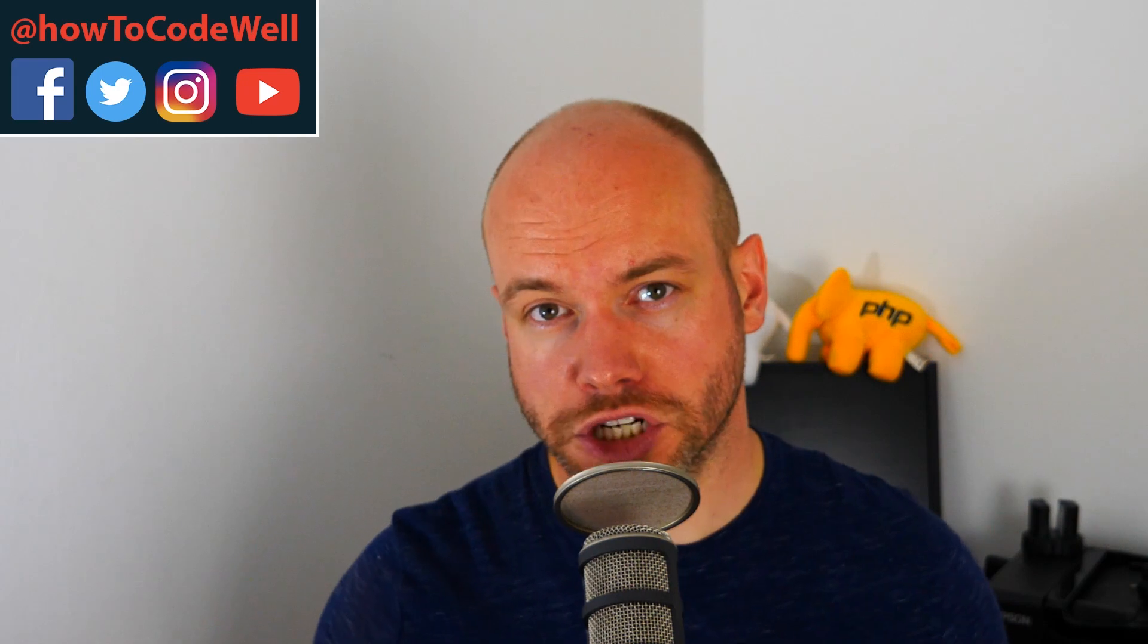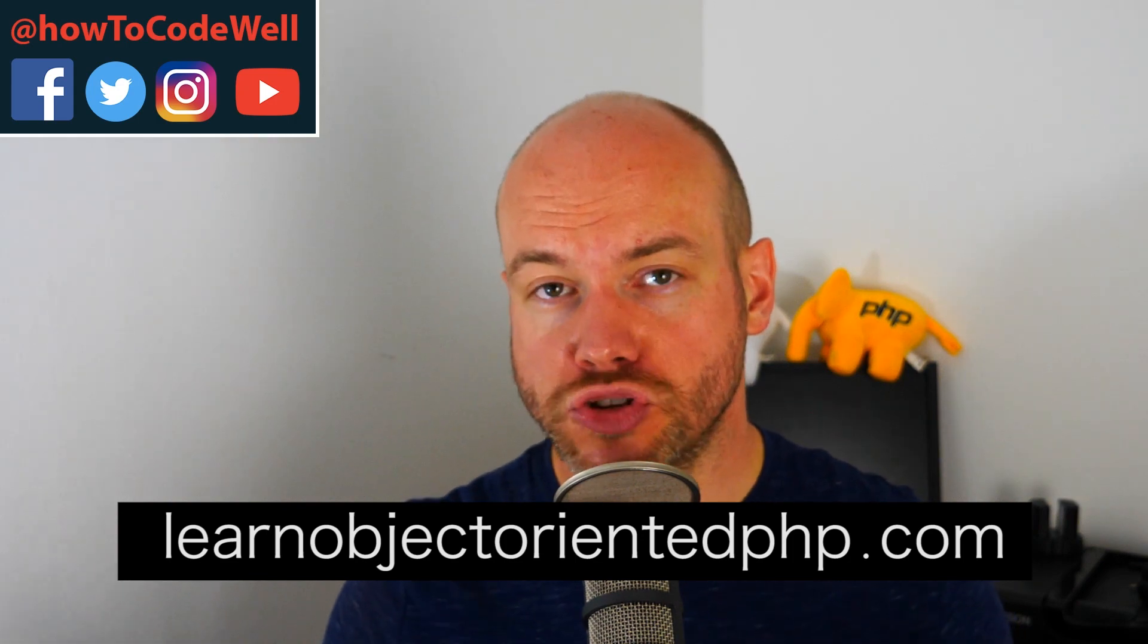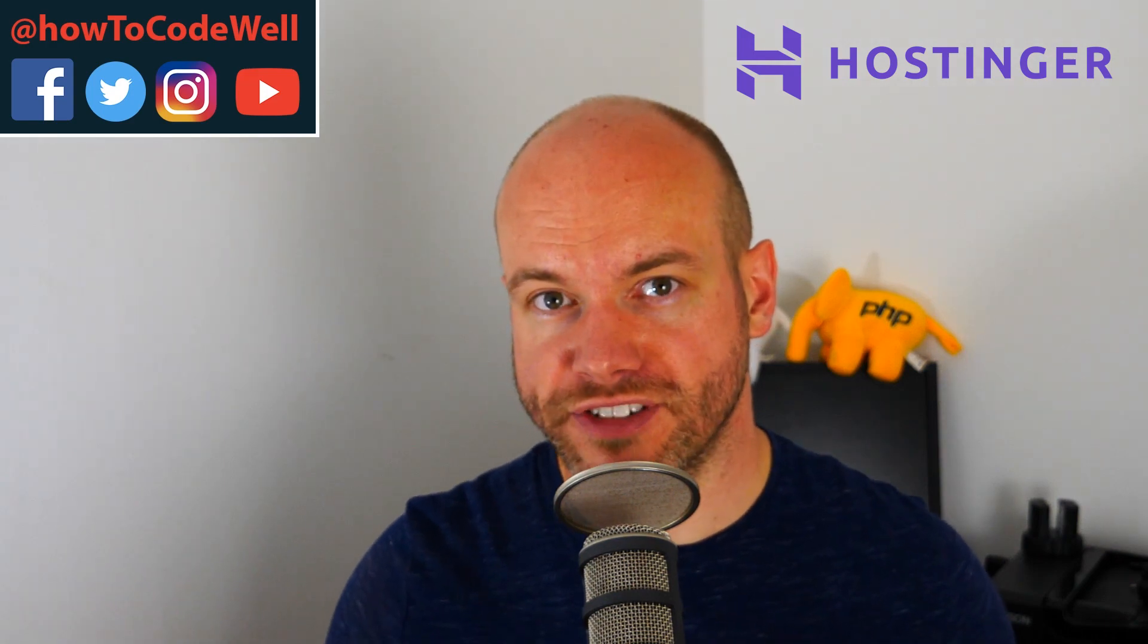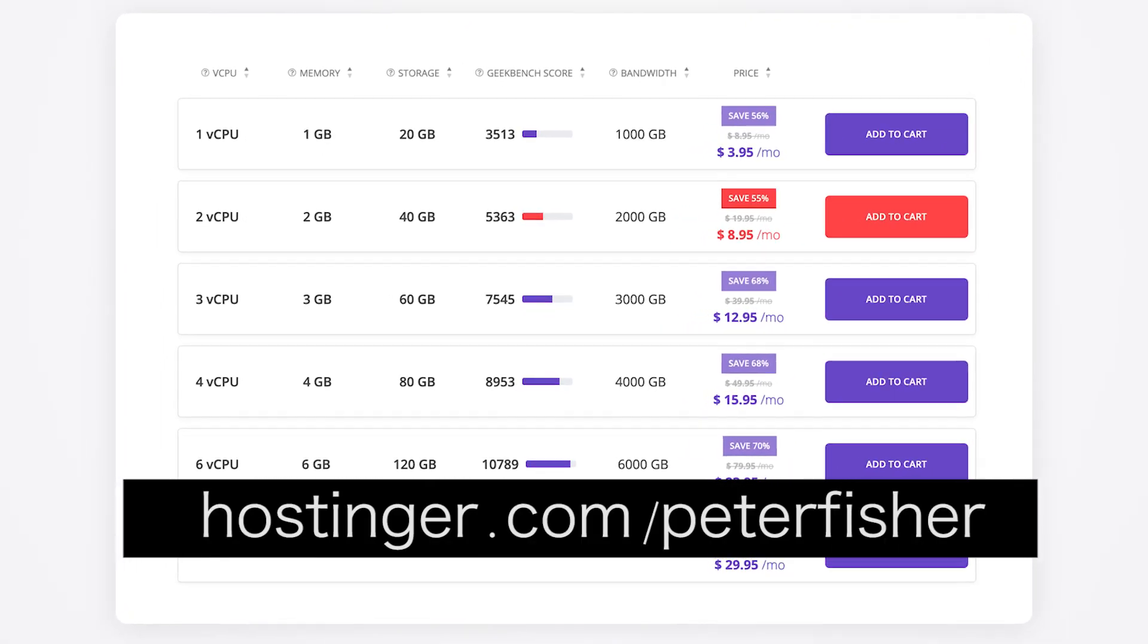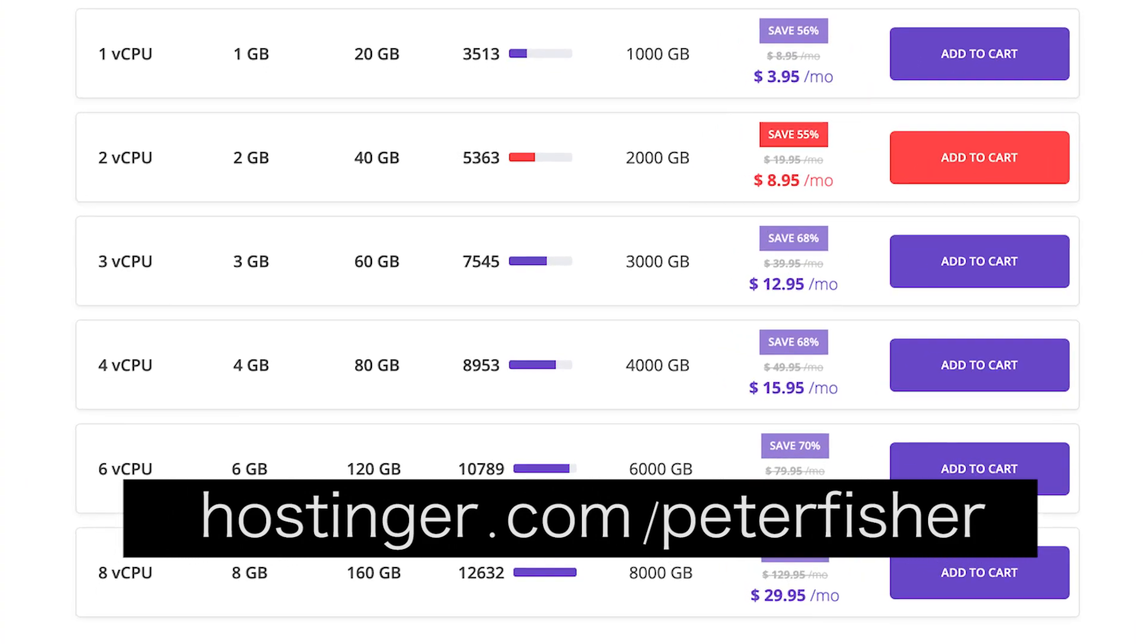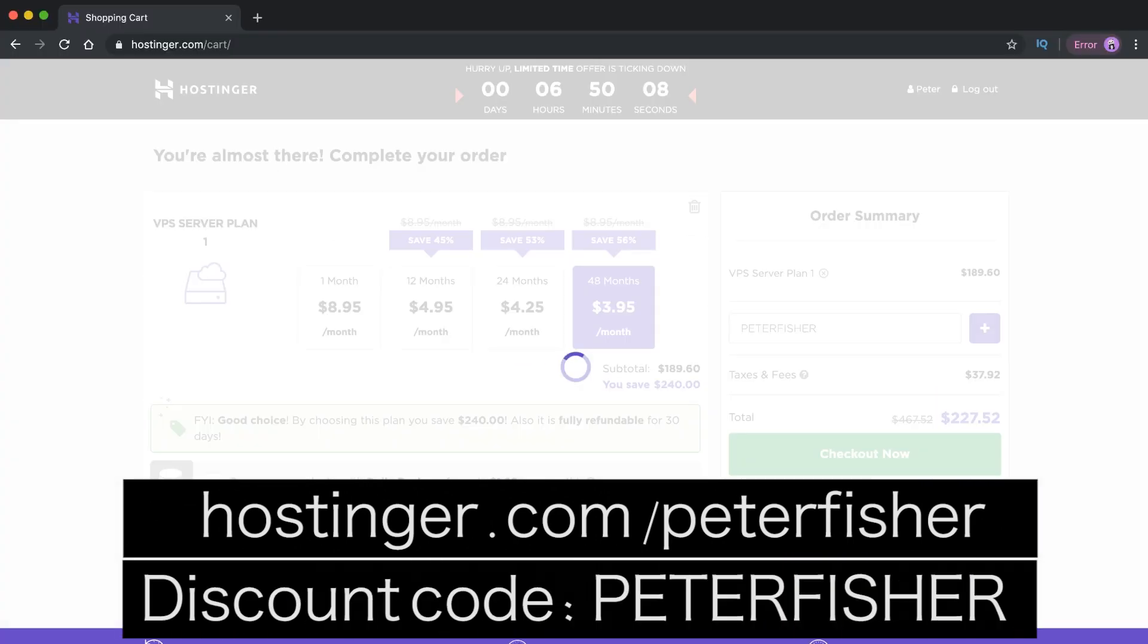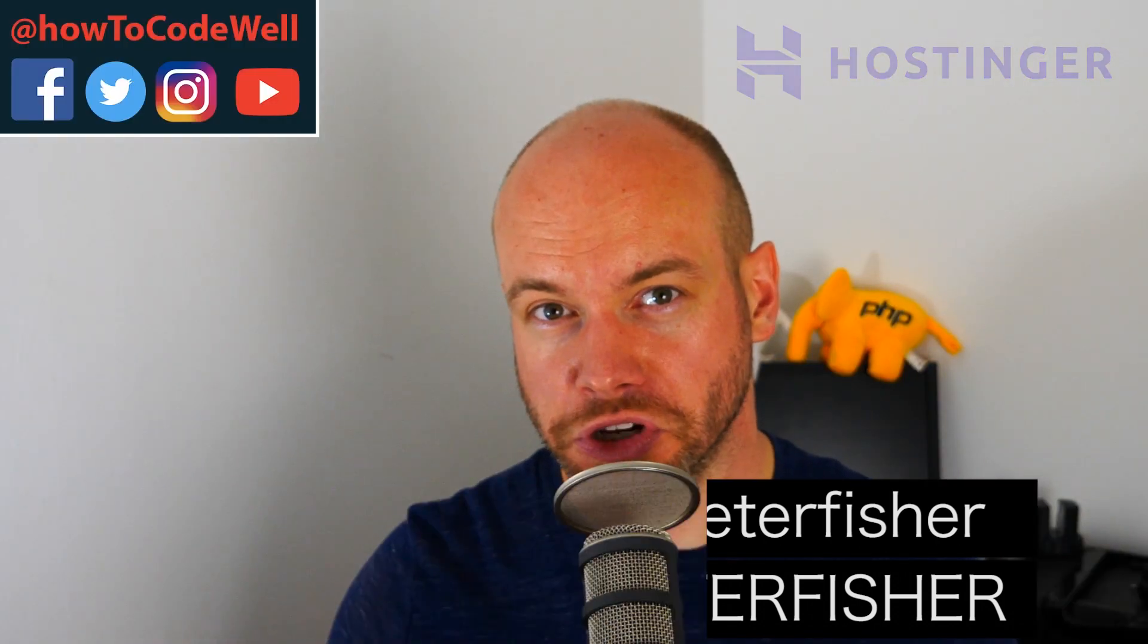So that is how you can deploy a Gatsby.js static site to a virtual private server. This website is currently live. It's learnobjectorientatedphp.com. Links in the show notes below. And thank you very much Hostinger for sponsoring this video. At the moment, Hostinger has a fantastic deal on for VPSs. If you go to hostinger.com forward slash Peter Fisher, you'll get 77% off your VPS order. And if you use the discount code Peter Fisher at checkout, you'll get a further 15% off your order. Links in the show notes too.